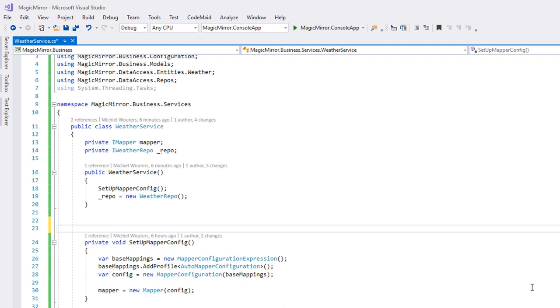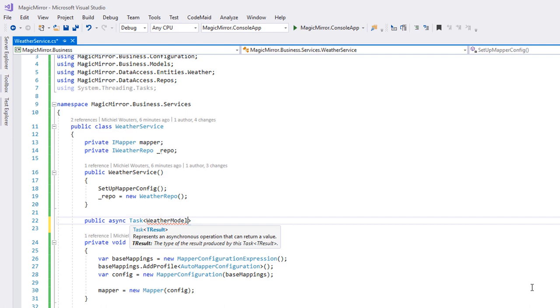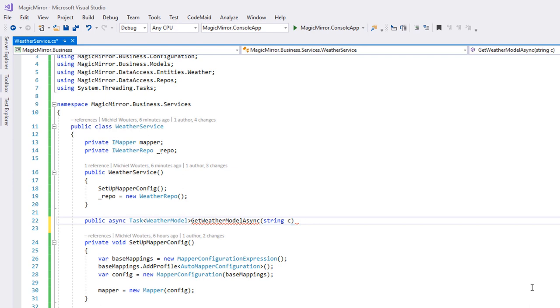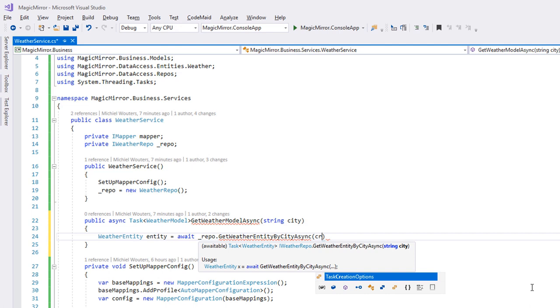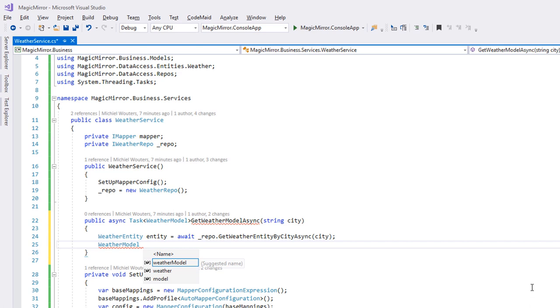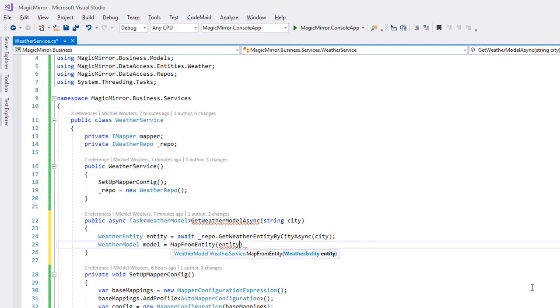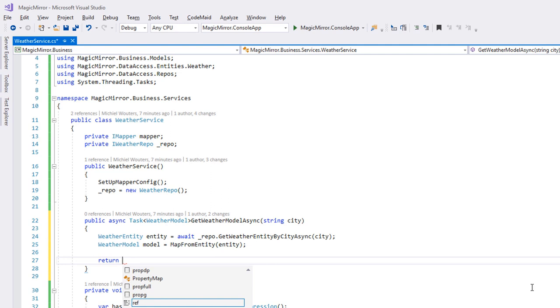Moving on. Create a new async task, returning a weatherModel, and call it getWeatherModelAsync. Pass in a string city as input. First, we'll need to retrieve an entity by calling the await repo getWeatherEntity method, and passing in the city variable. Then, we can convert it to a model by calling the mapFromEntity method. Last but not least, we'll return the result. And that's yet another method finished.